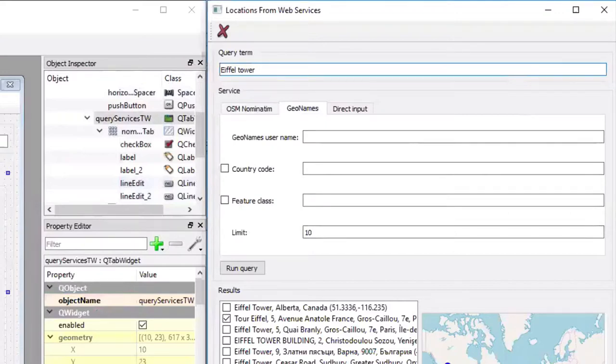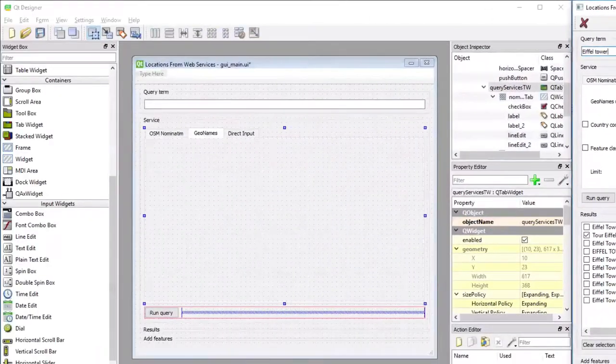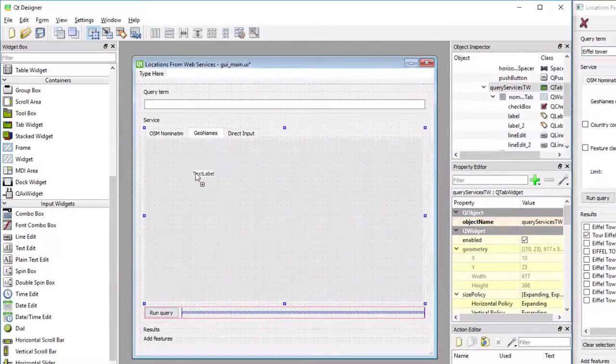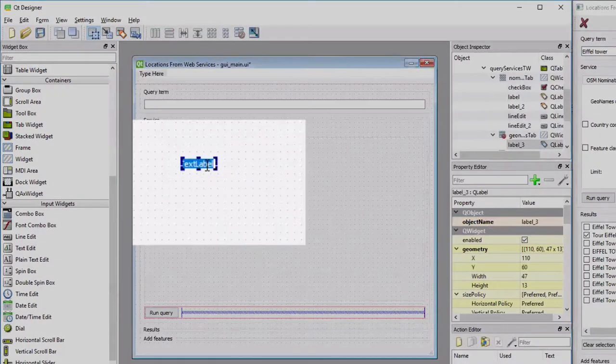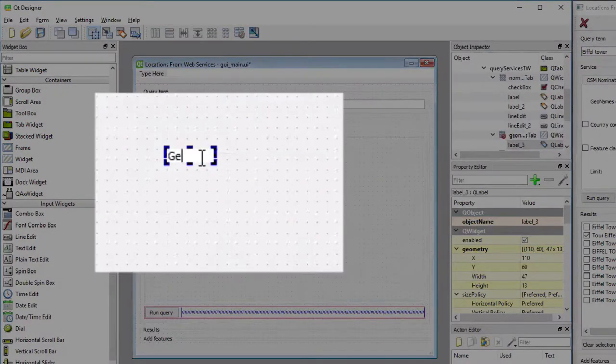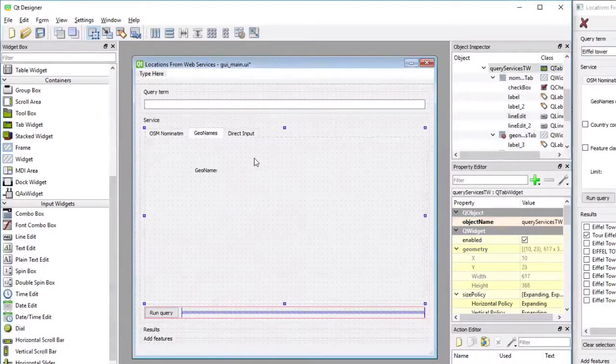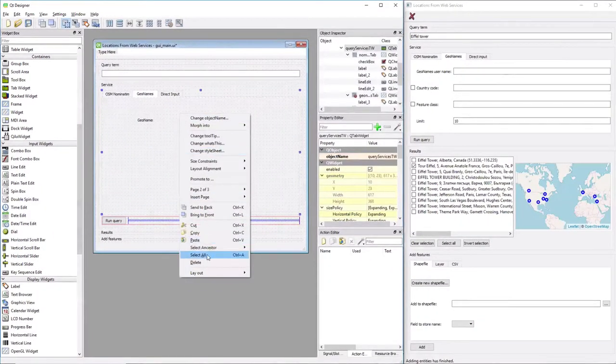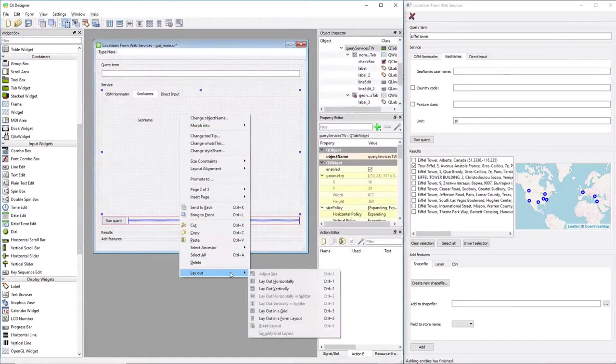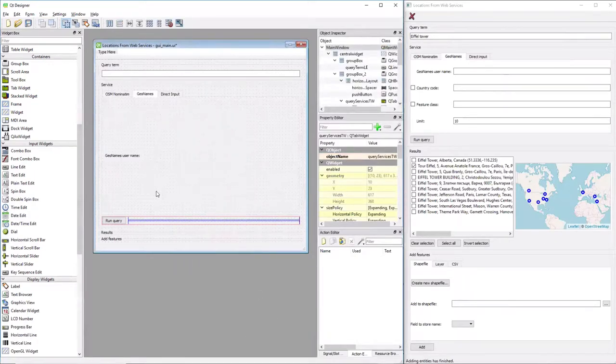Let me start with a label for GeoNames username. So I'm dragging it onto the empty area of the tab and changing the title to GeoNames username. Then I'm going to change the layout to a grid. Again, doing right-click, layout, layout in a grid.